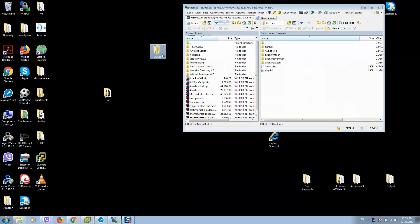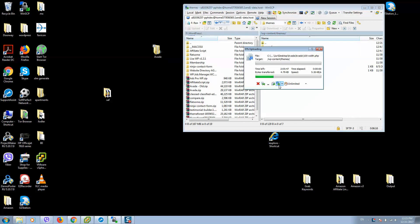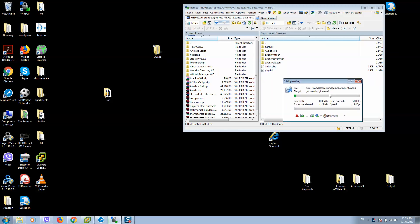Close all windows that are not required anymore and simply drop it here. As you can see, it starts installing and transferring files. This is the easiest way how you can unpack all files in your hosting.